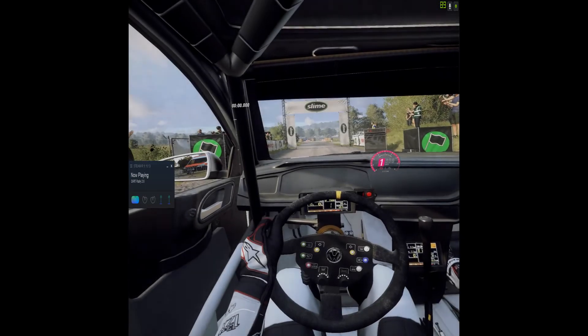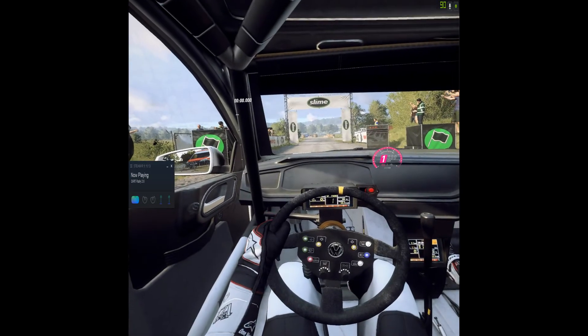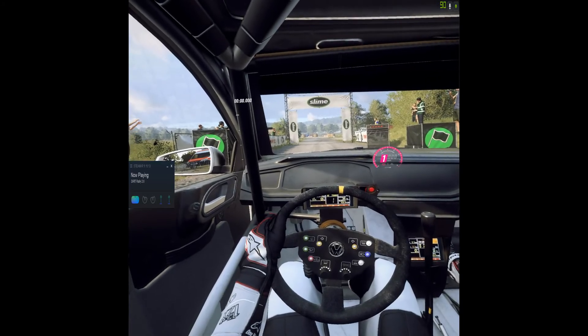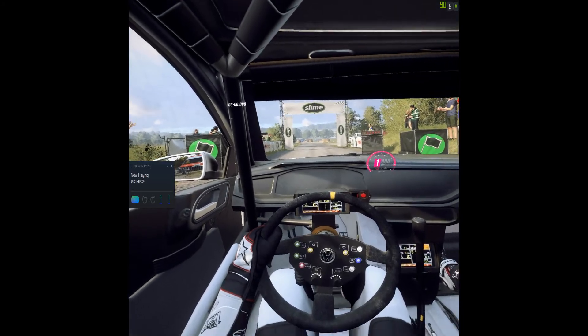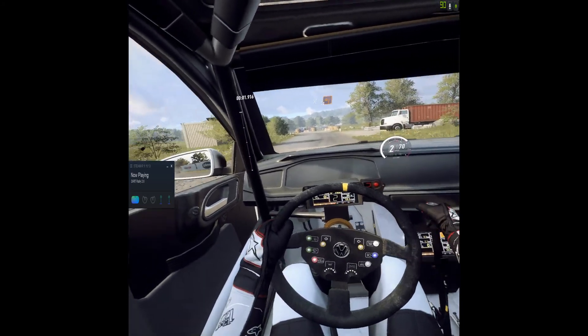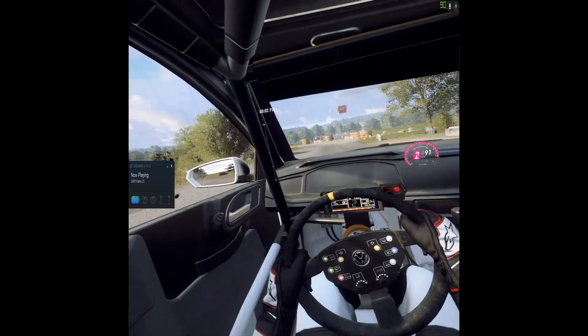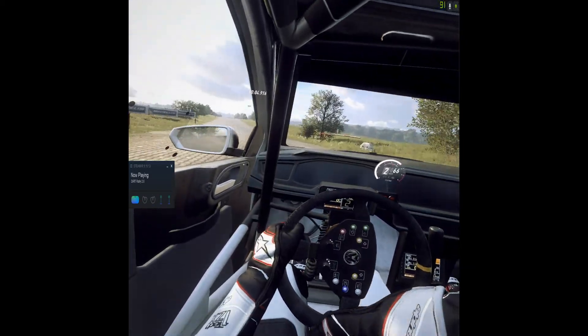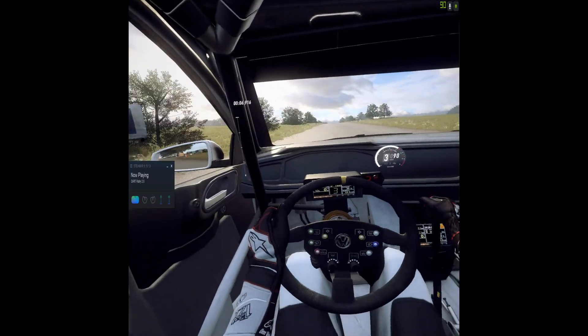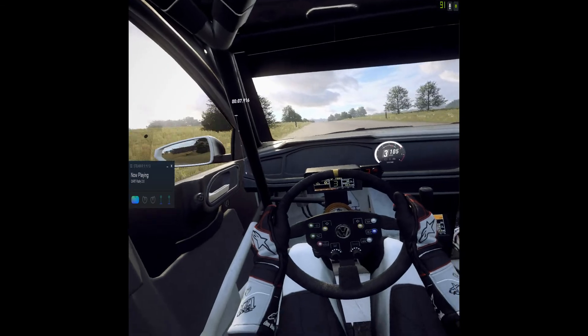Starts 50 square left. Good luck. 5, 4, 3, 2, 1, go. 50 square left. 160. Slow keep left over crest into chicane, left entry.